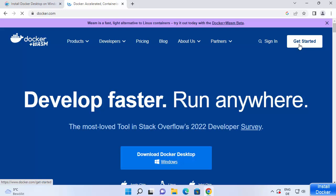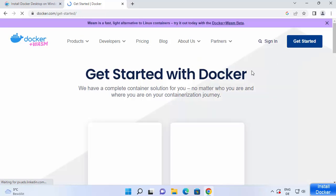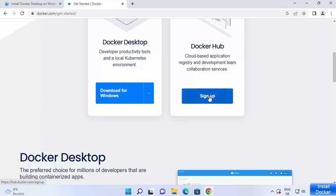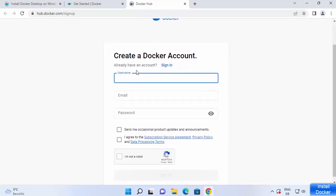If you already have an account you can just sign in. If you don't have an account, click on 'Get Started' and then click on 'Sign Up'. You just need to provide basic information — username, email ID, password, and other details. It's very simple, just create a Docker account.